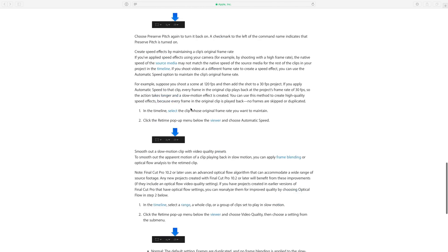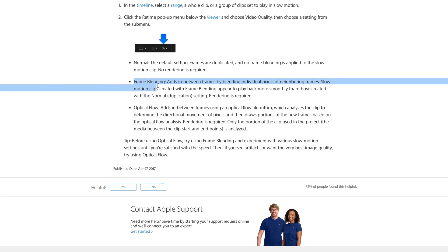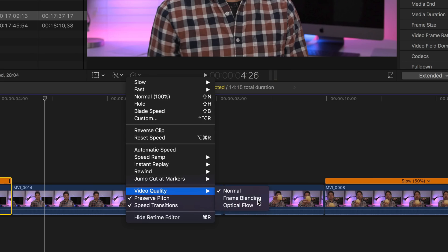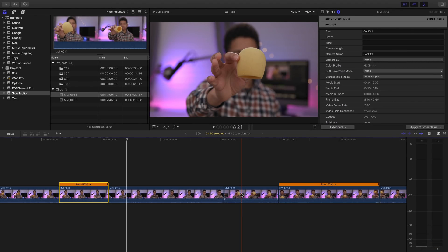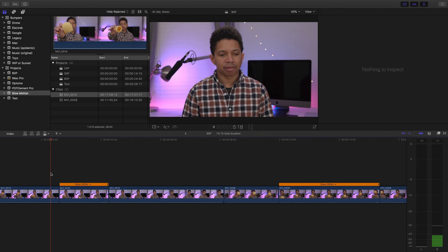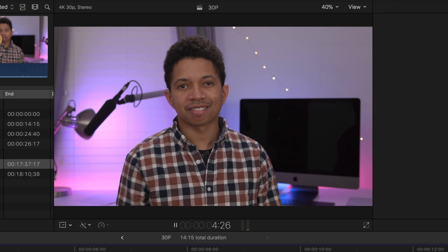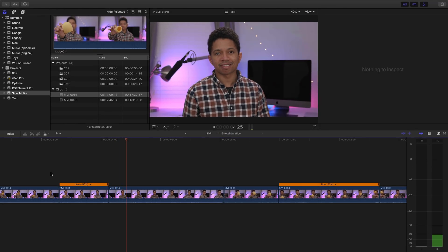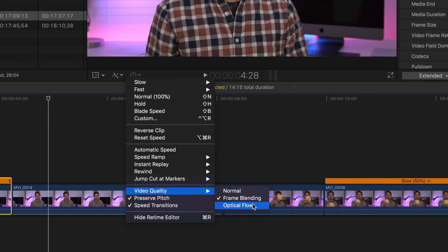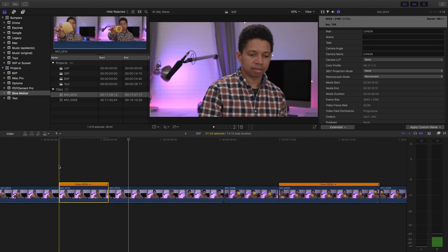So what exactly is frame blending? Well, here's what Apple says. Frame blending adds in-between frames by blending individual pixels of neighboring frames so that slow motion clips will play back more smoothly. Pretty simple, right? So after we select frame blending and let it render out, you're going to notice a slight change in the way the video looks. So let's play it back. It is a little bit smoother, but still not exactly right — it just doesn't look right. You can tell there's some sort of weird effect going on. The bottom line is that these video quality effects are not automatic cure-alls. They do work in some situations, but not in every situation.